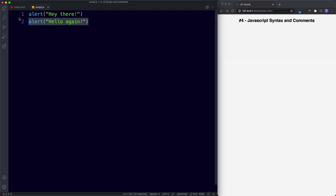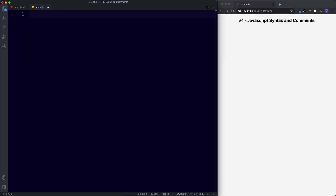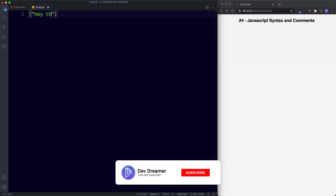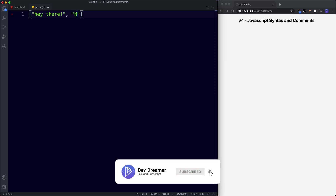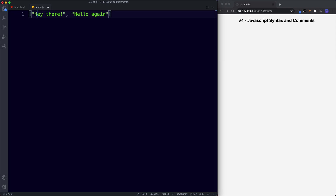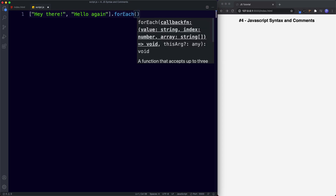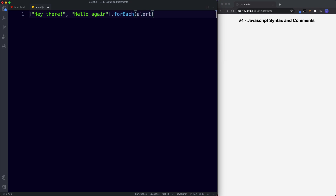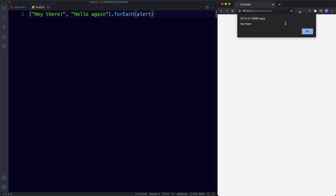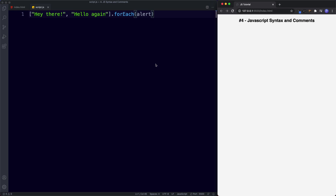However, JavaScript won't always pick up on this. To demonstrate, I'll use square brackets assigned with 'Hey there' and 'Hello again', then chain .forEach with alert. Don't worry about what forEach or square brackets mean — basically this takes the two phrases and alerts each one. Notice we didn't add a semicolon at the end — save, and sure enough it works: we get 'Hey there' and then 'Hello again'.